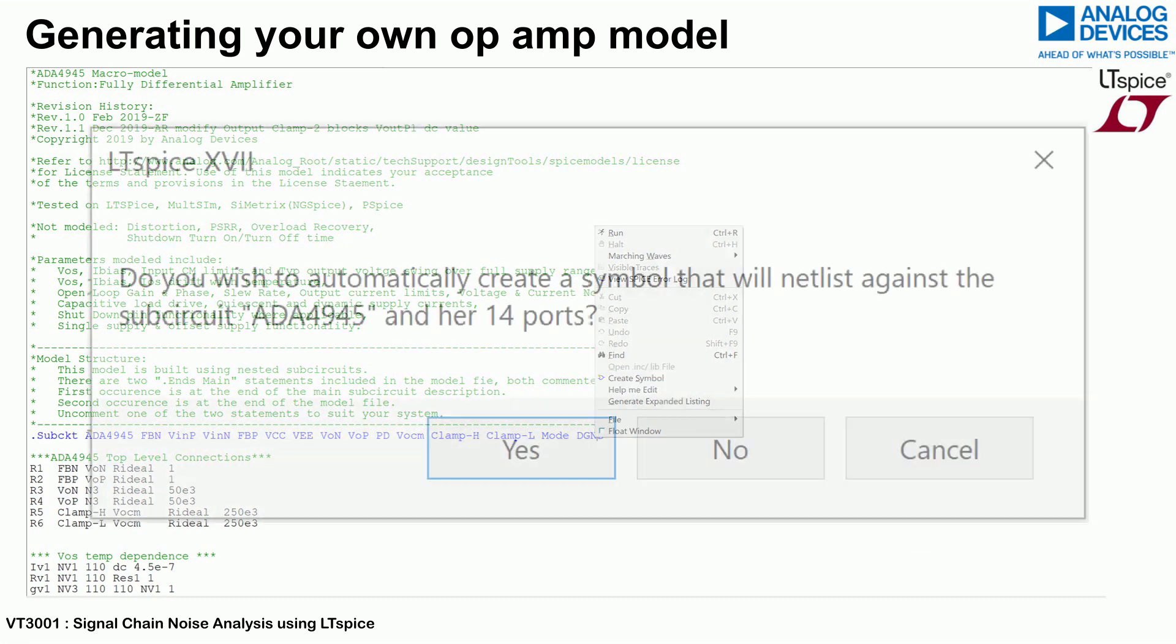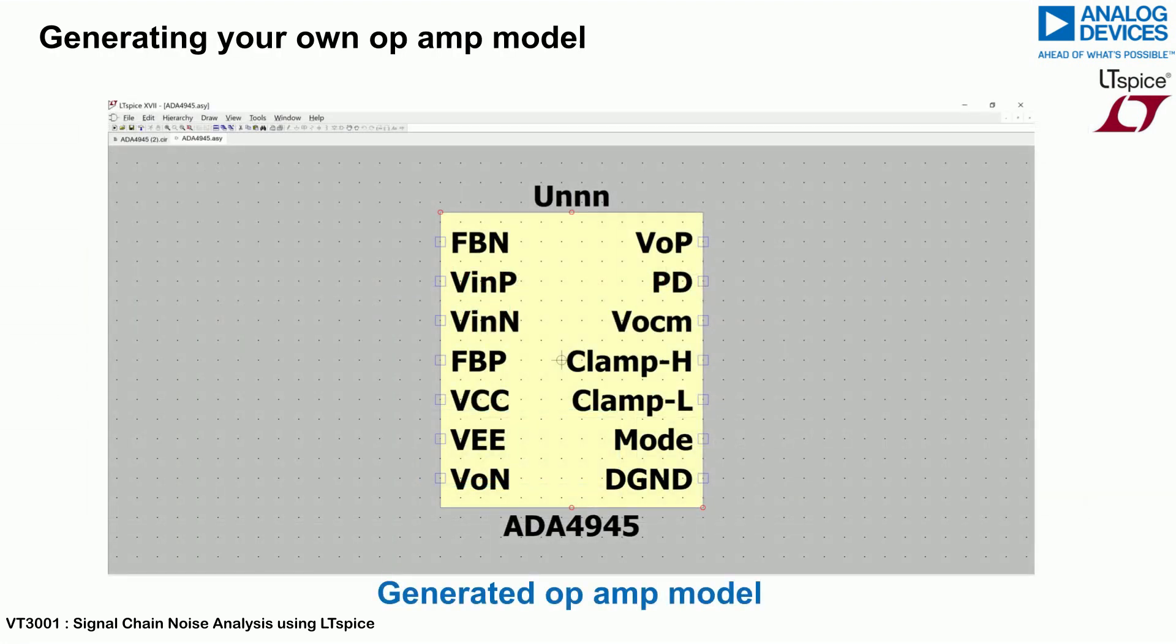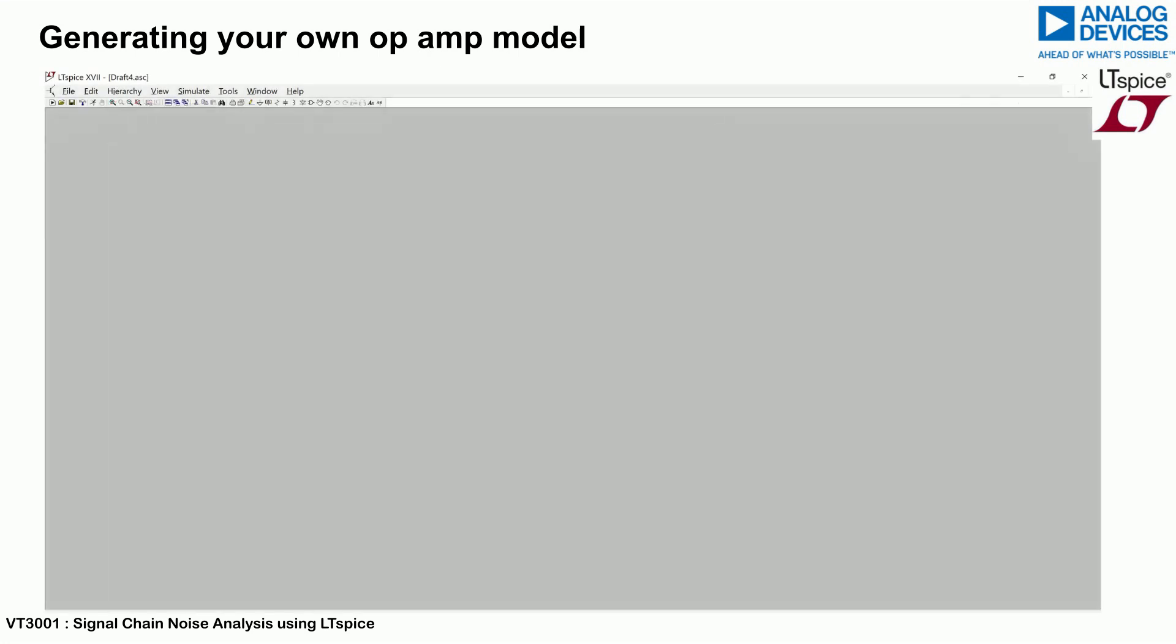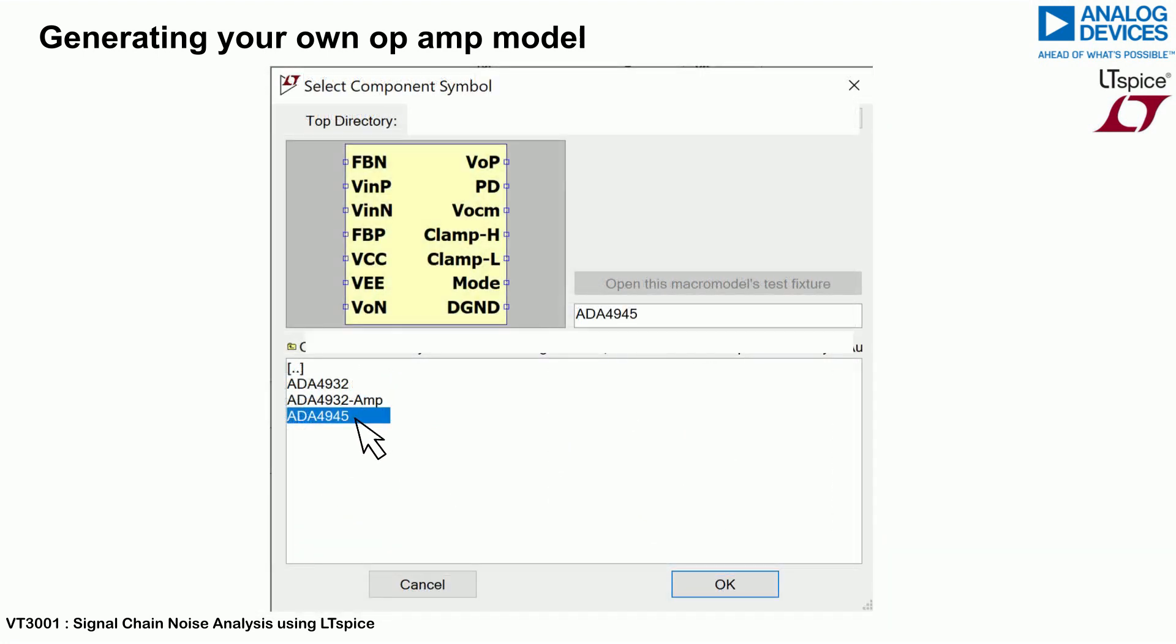LTSpice will create a symbol for the component using the description by the given .subcircuit statement. This component will then be available in the component library in the auto-generated tab and can be easily added to a schematic like any other component from the library.